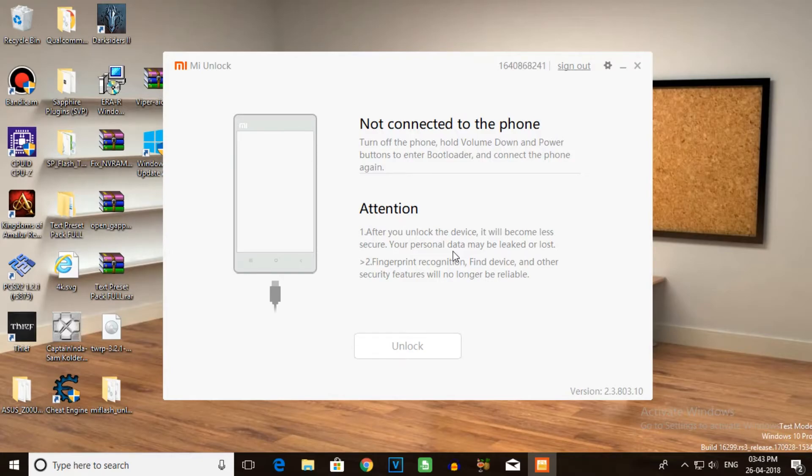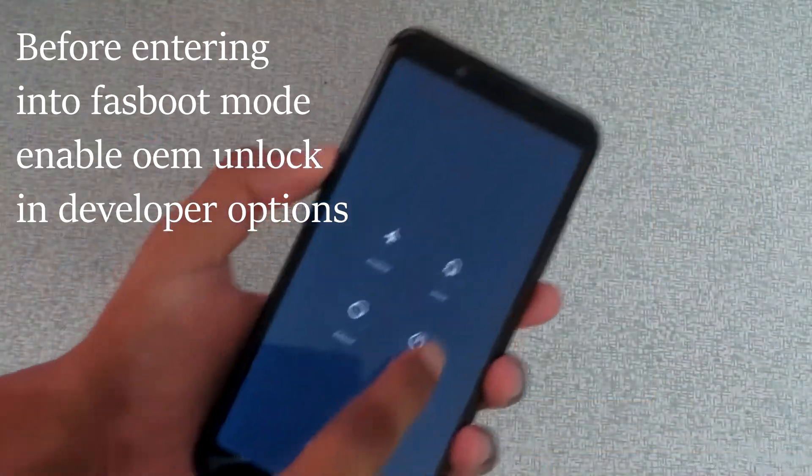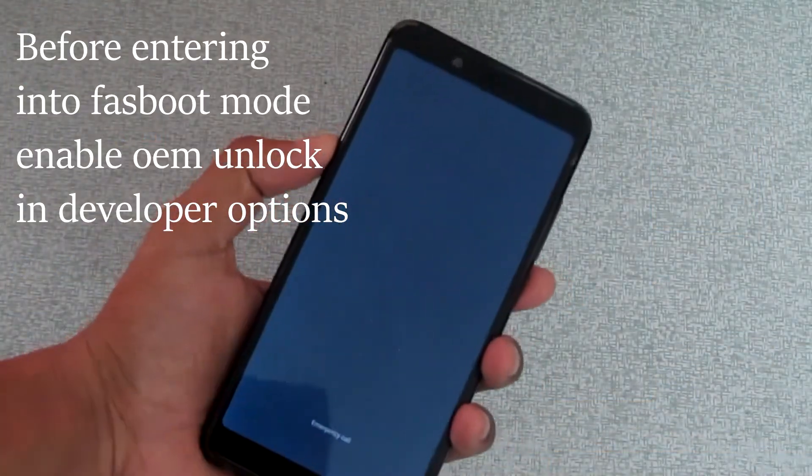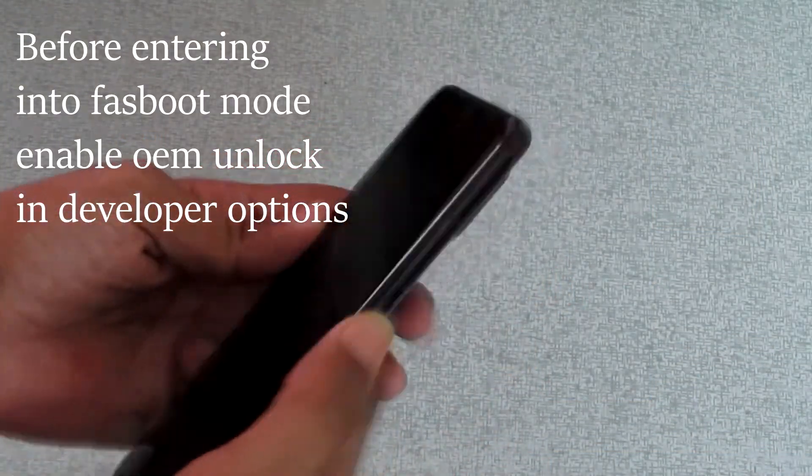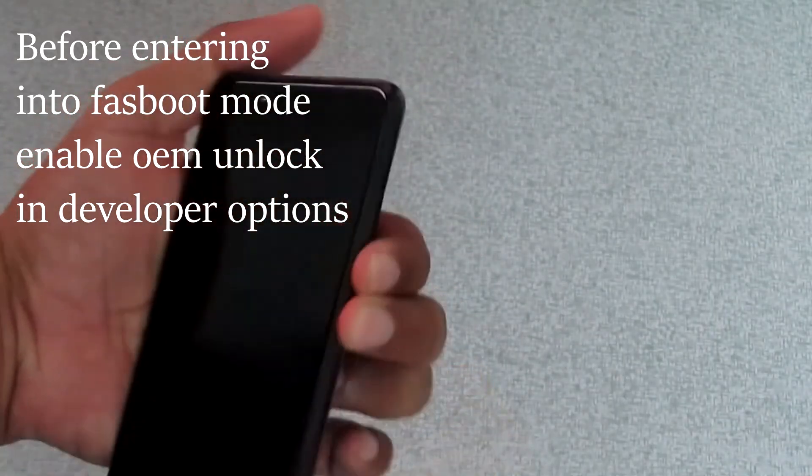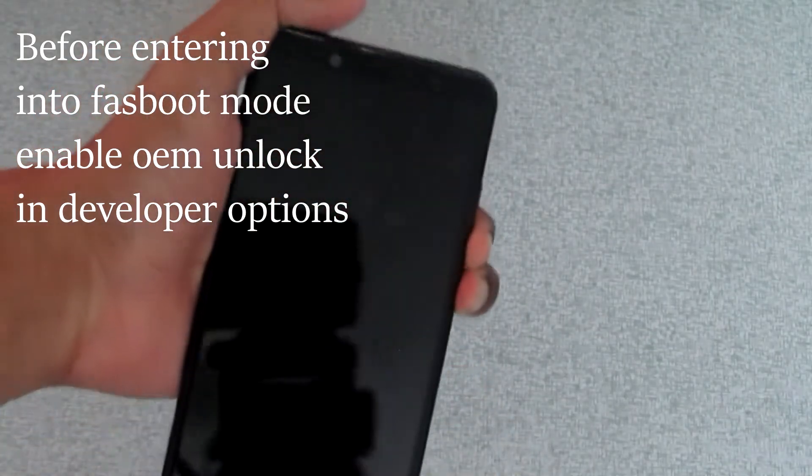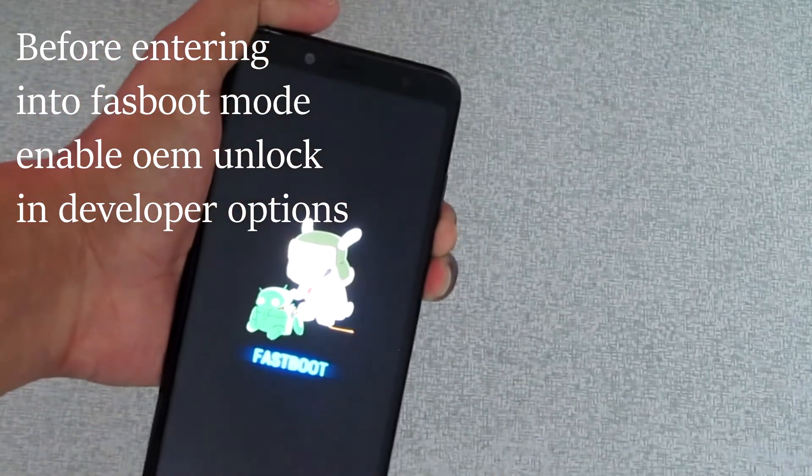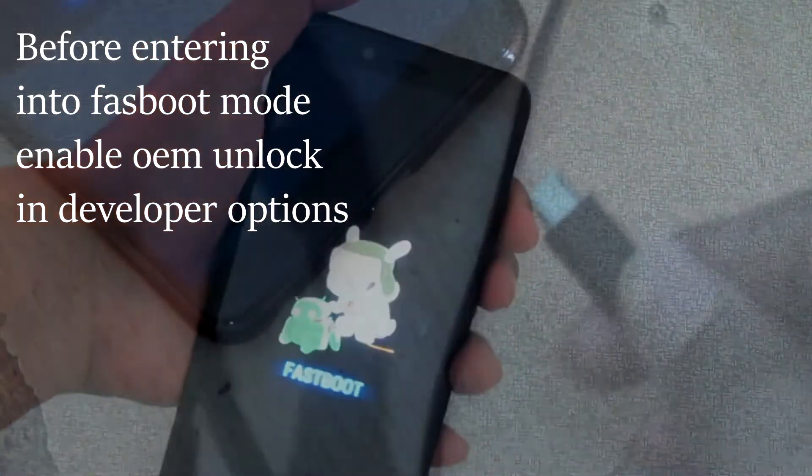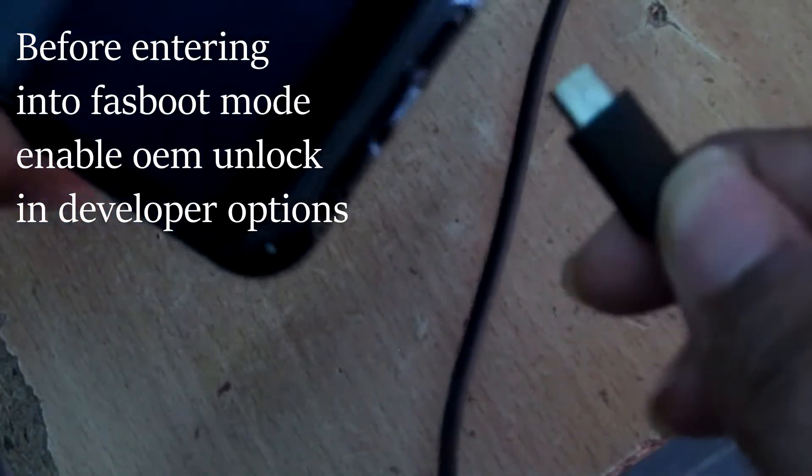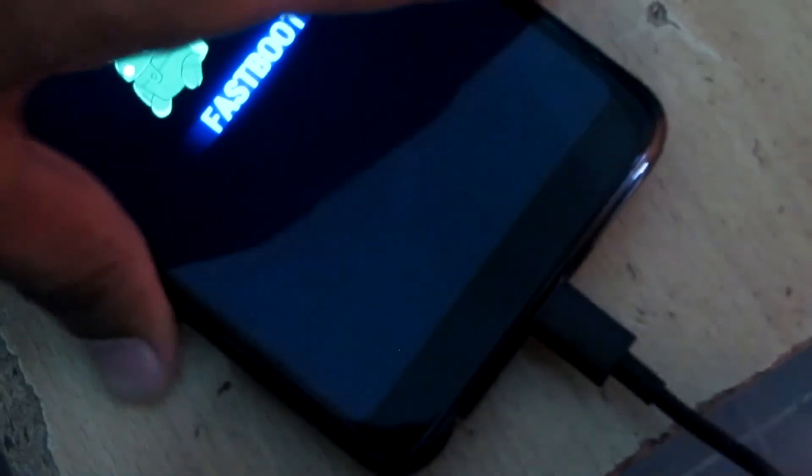Turn off your Redmi Note 5. Hold the volume down button and power button together to enter fastboot mode. Hold them until your device enters fastboot mode.